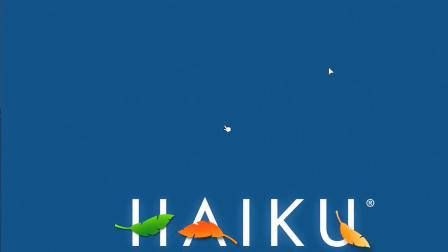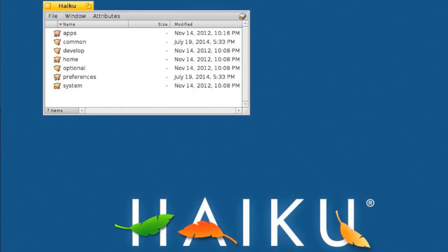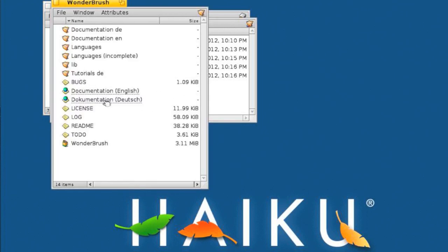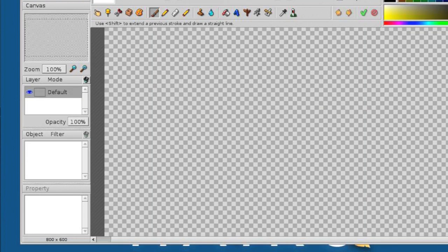This is Haiku for the 32-bit PC. It is a clone of BeOS, so it will look a lot different from things which tend to look like Mac or Windows. That's the web browser, which I'm not going to load. I assume this is a painting program — and I was right.